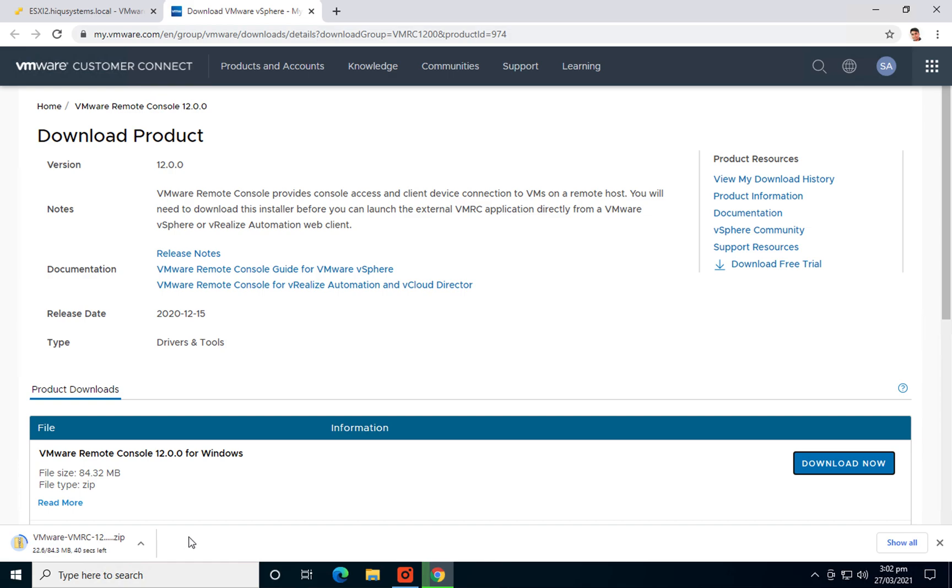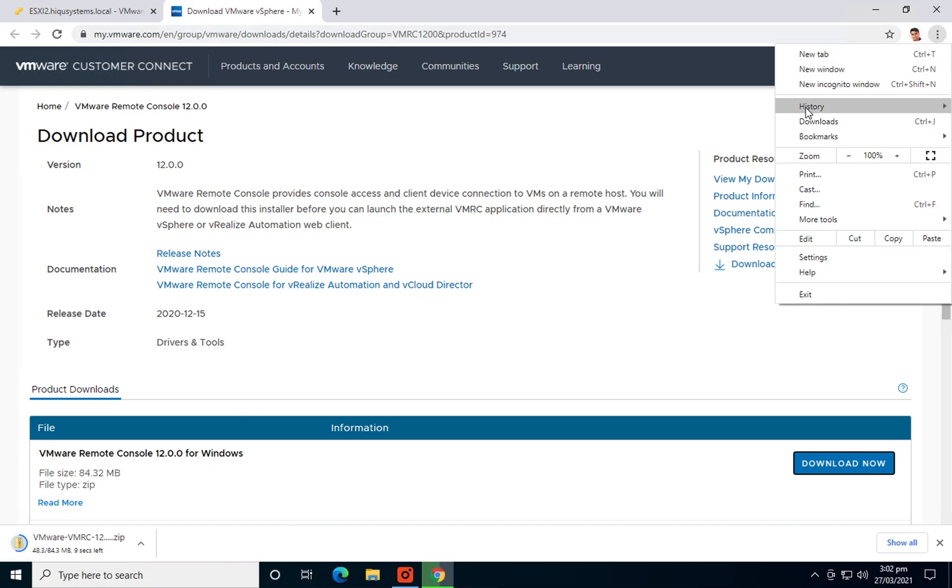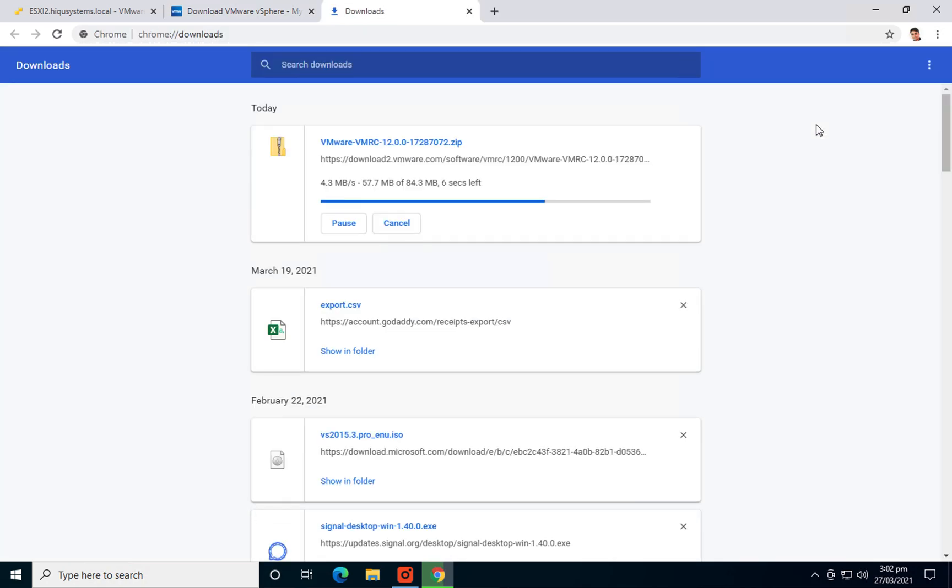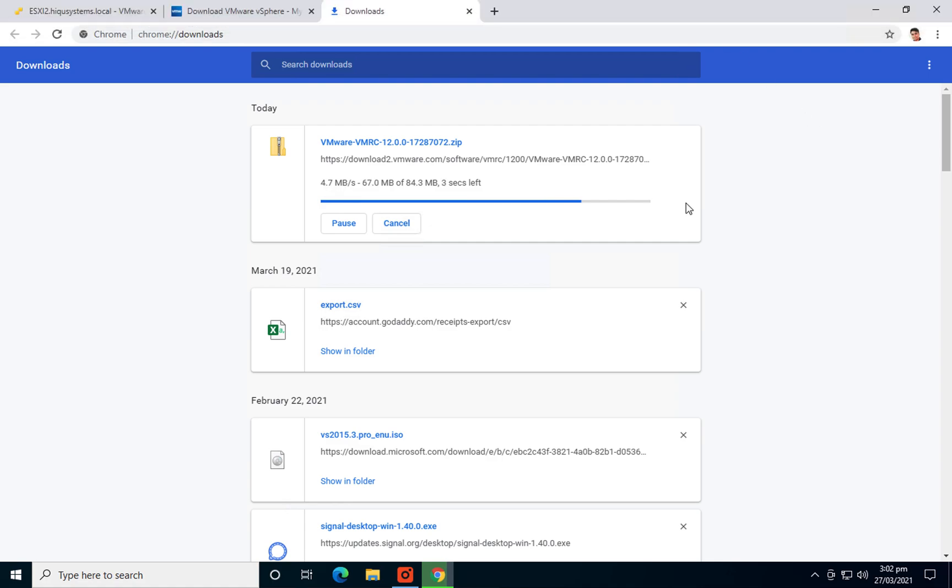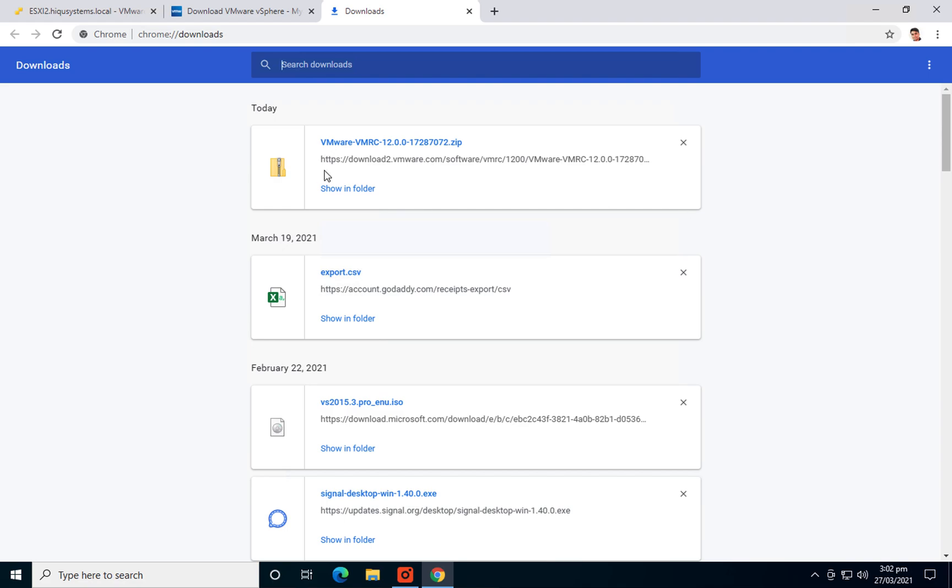So let's complete that one. All right, it's complete.